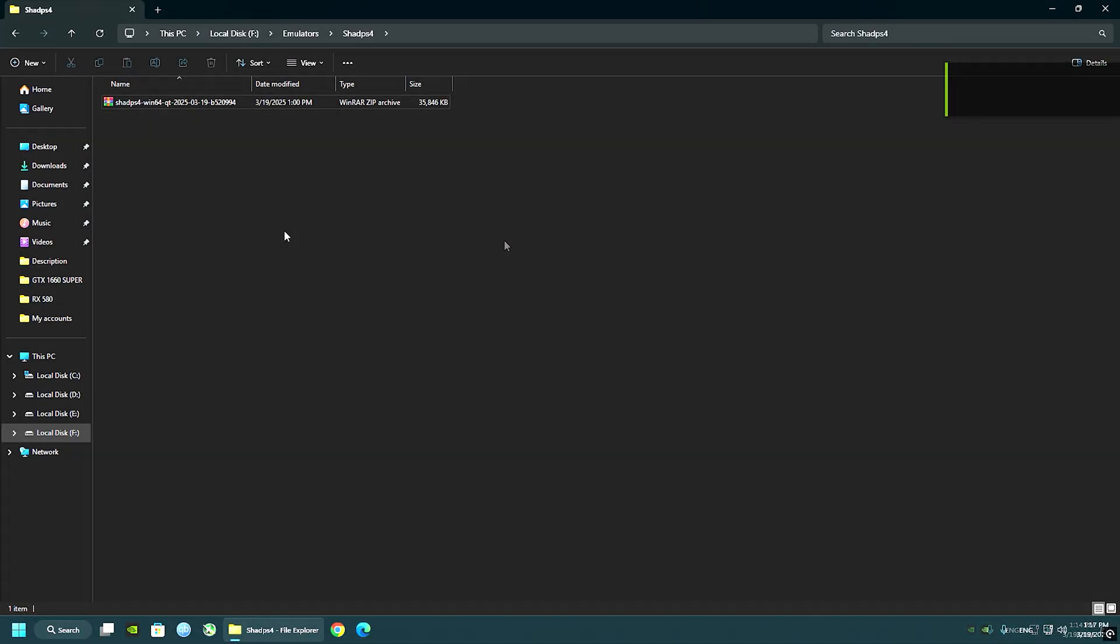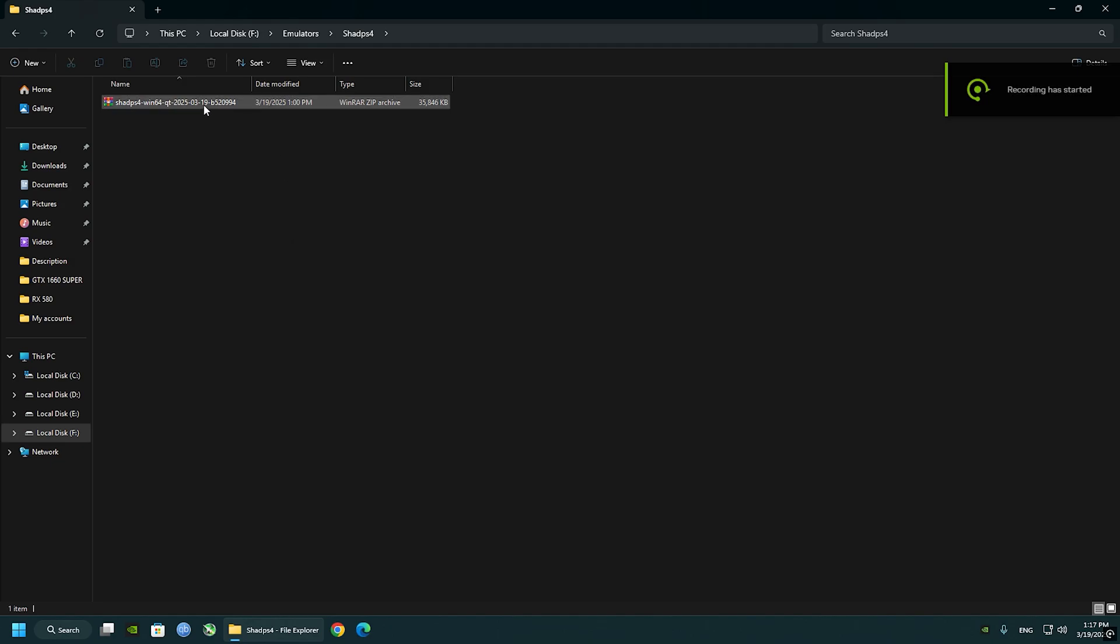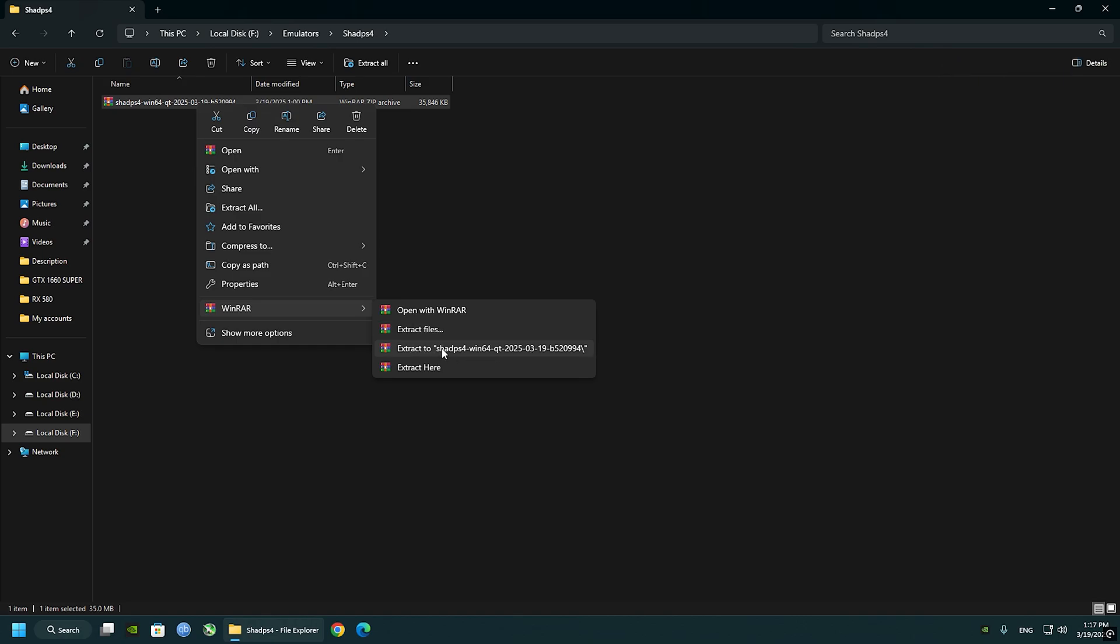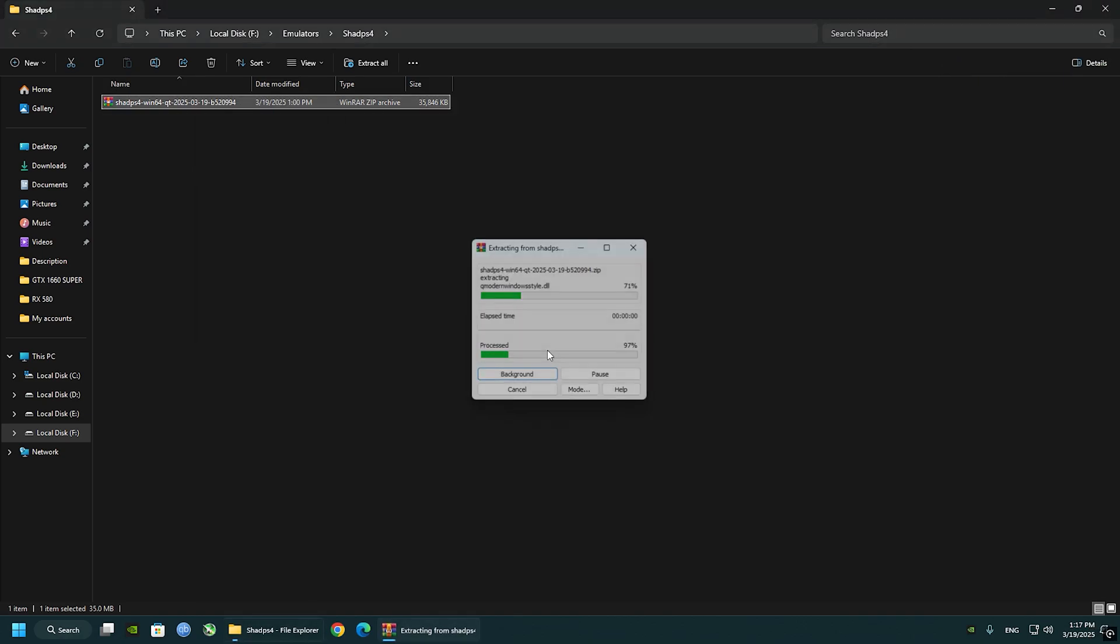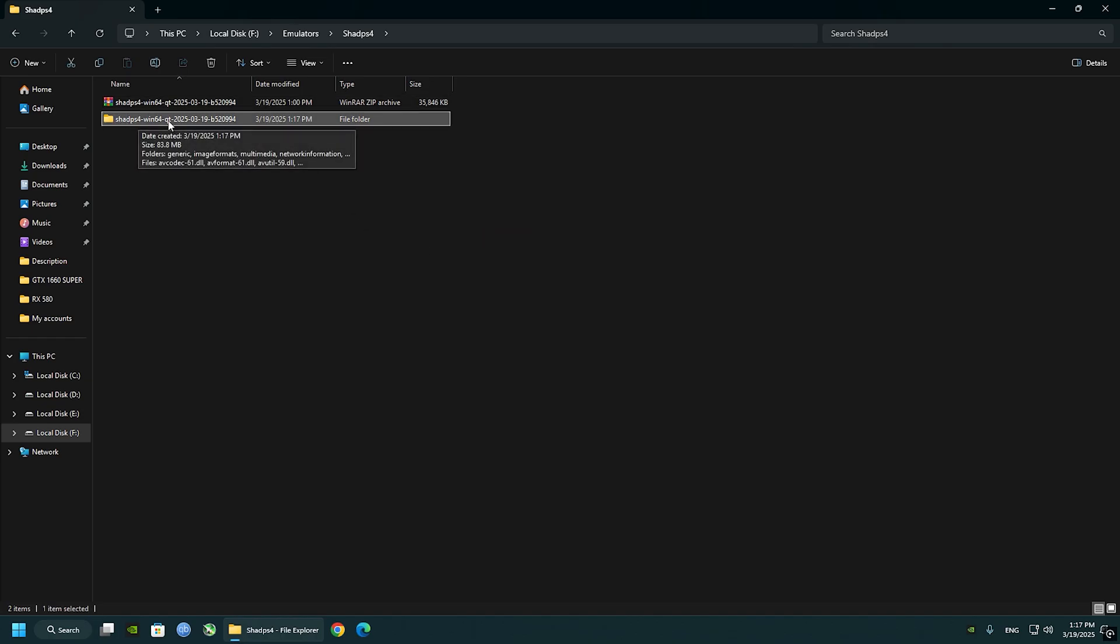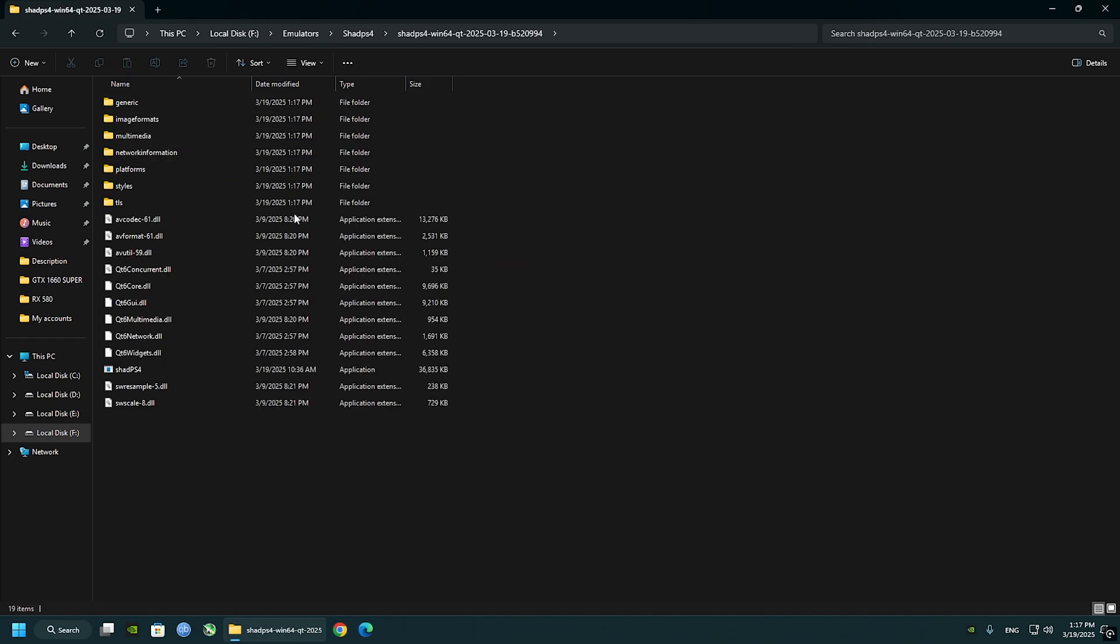Now right click on Shade PS4 file, then WinRAR, extract to Shade PS4. Click on that. Wait just a few seconds. It should look like this when it's done. You can delete the original files, but I prefer to keep it just in case.